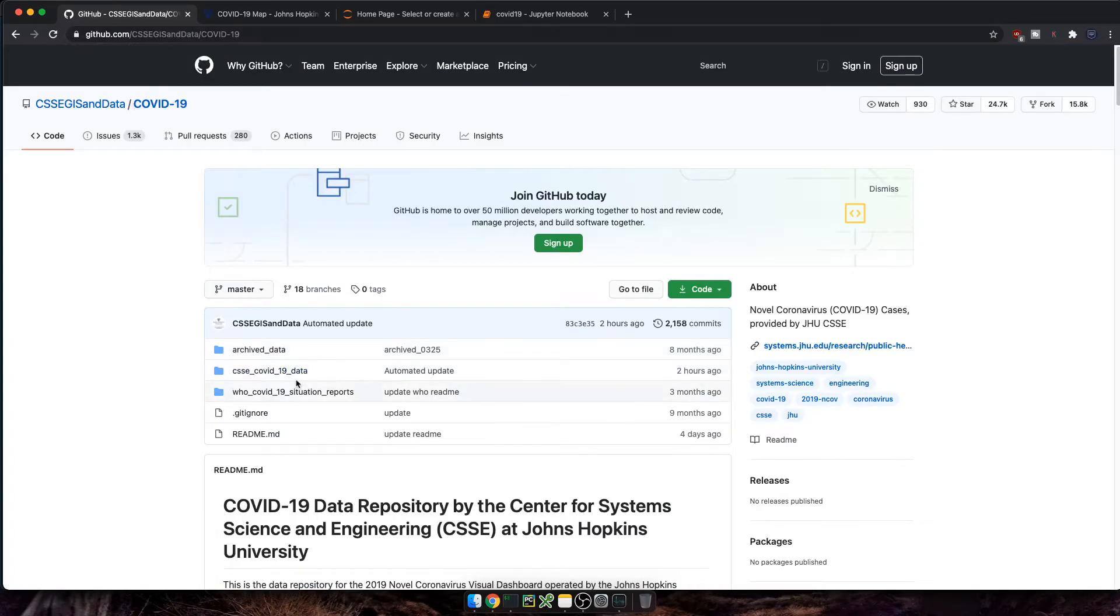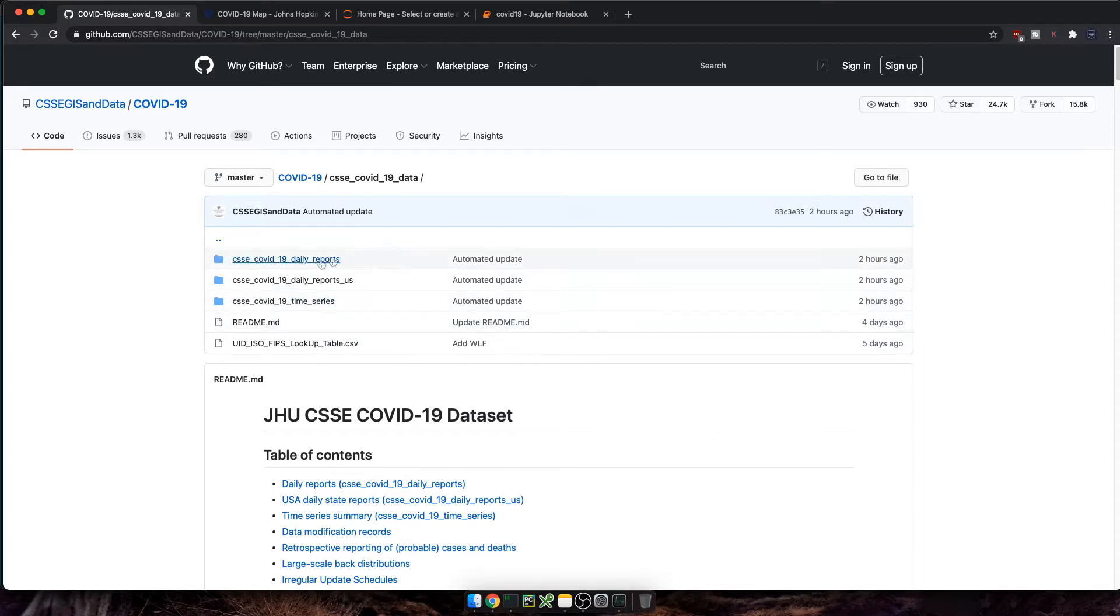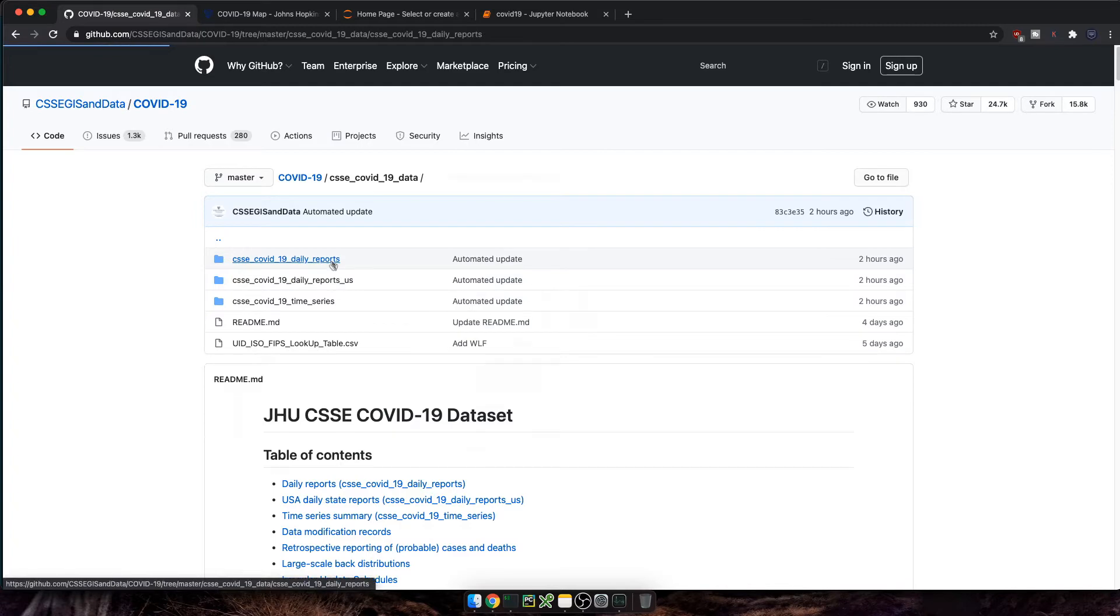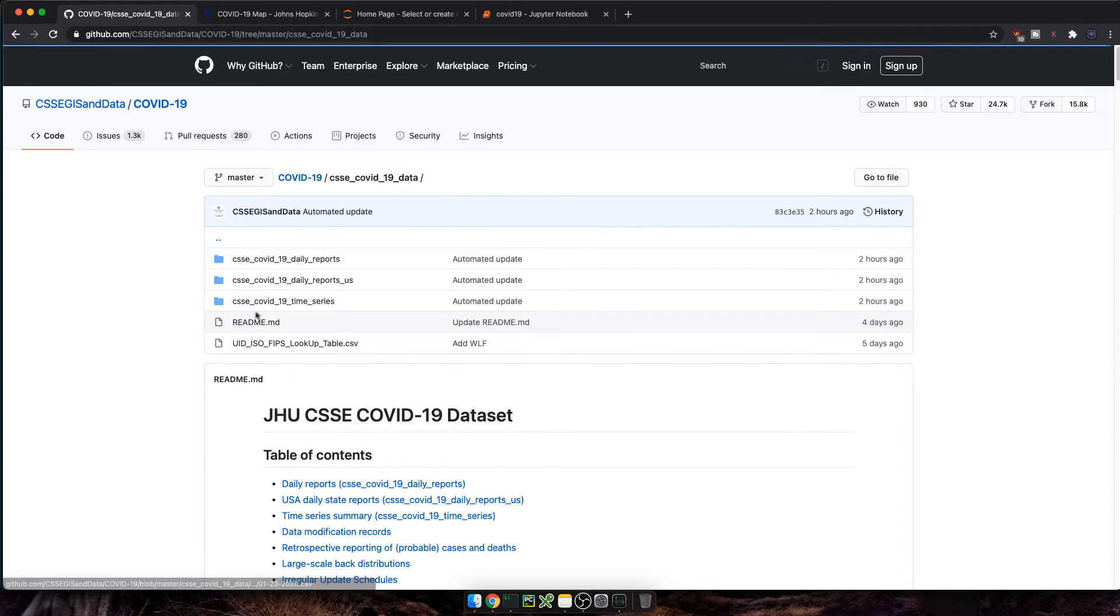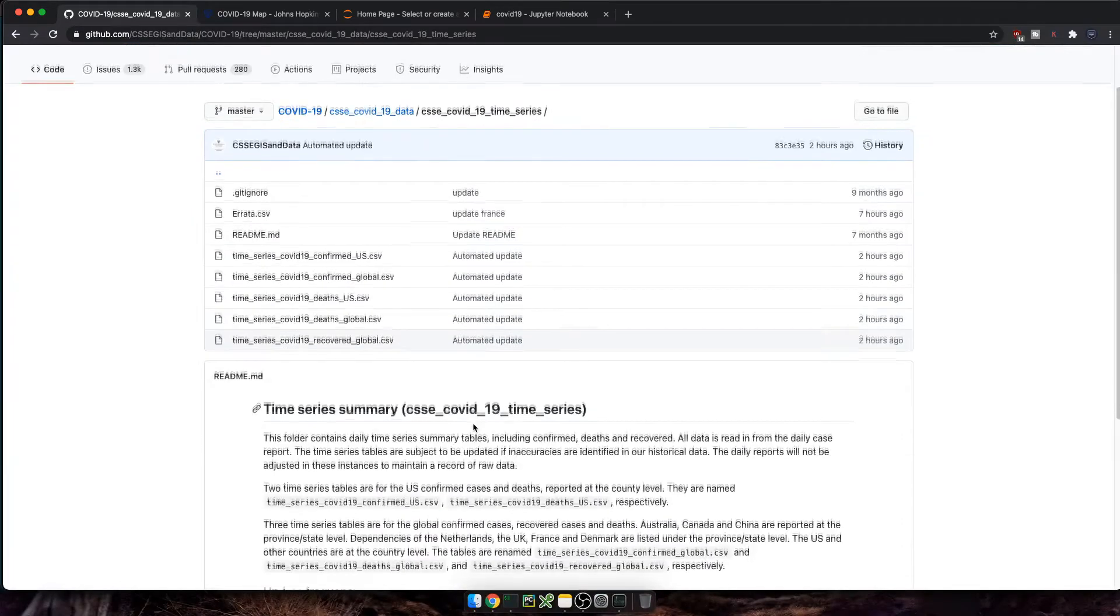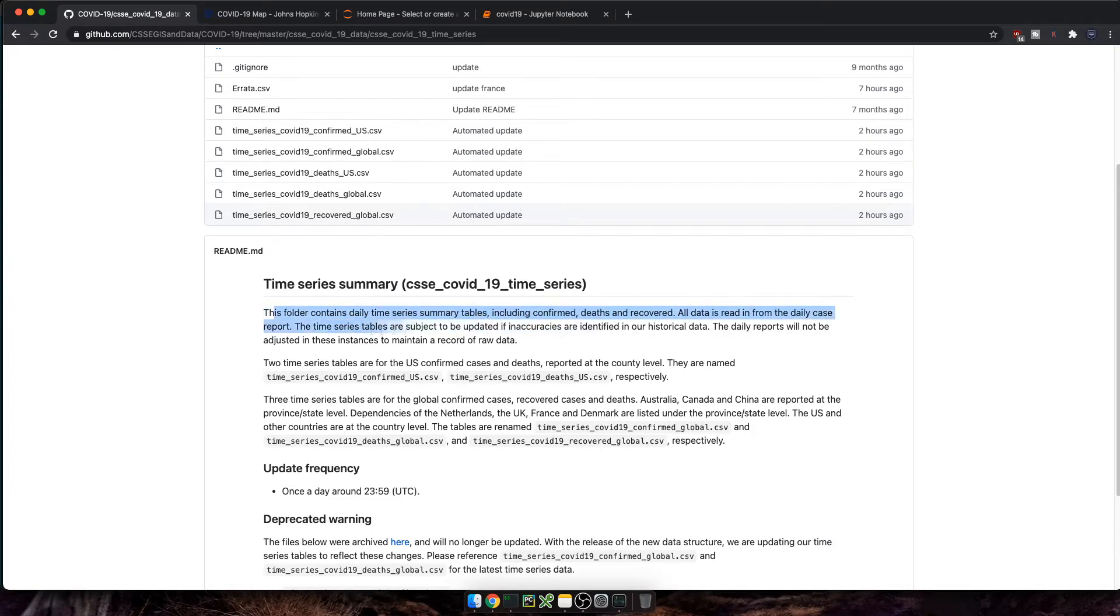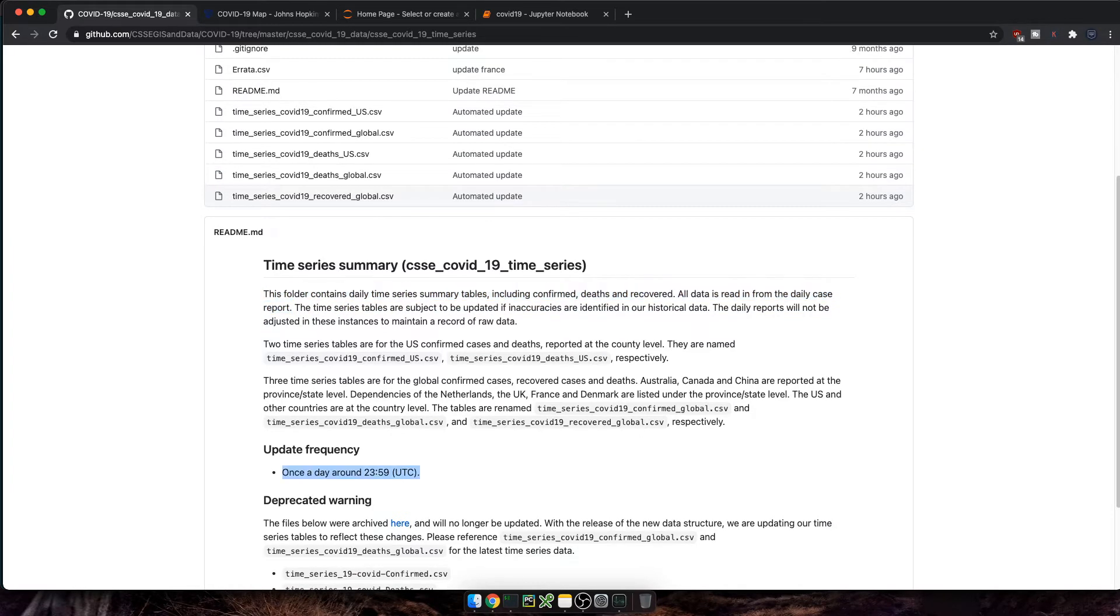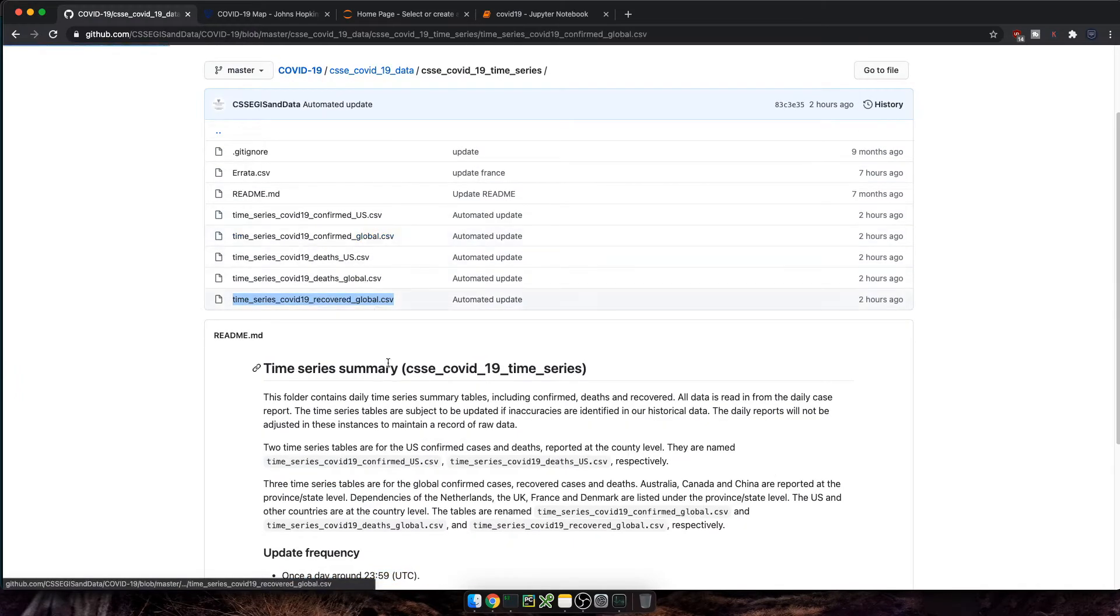If we get back to the dataset and navigate to CSSE COVID-19 data, which was updated for the last time a few hours ago, we'll find either daily reports or time series data. Daily reports consist of a single excel file for each of the dates since the first case was reported. Instead, in this video, we're going to use the time series dataset, which includes confirmed, deaths, and recovered data. And this is all read from the daily case reports. So in this video, we'll be using these three files right here, confirmed global, deaths global, and recovered global CSV files.